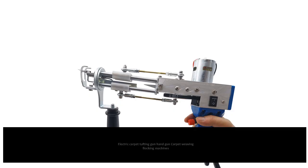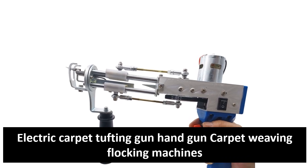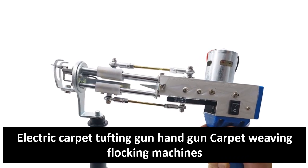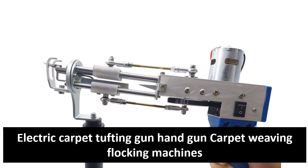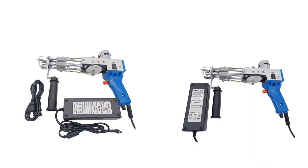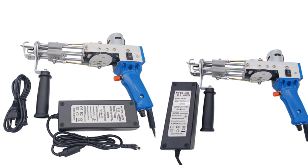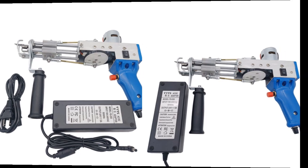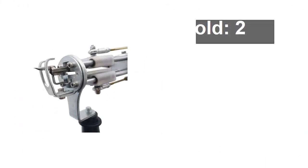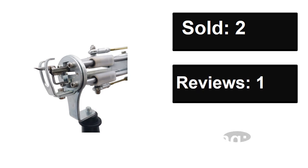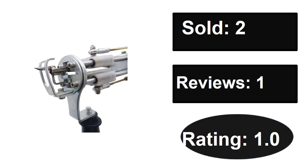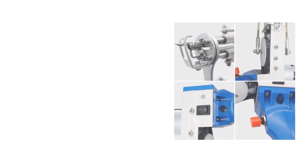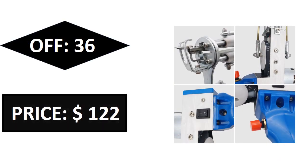At number three. Sold, reviews, rating. Extra percent off, price. Price can be changed at any time.